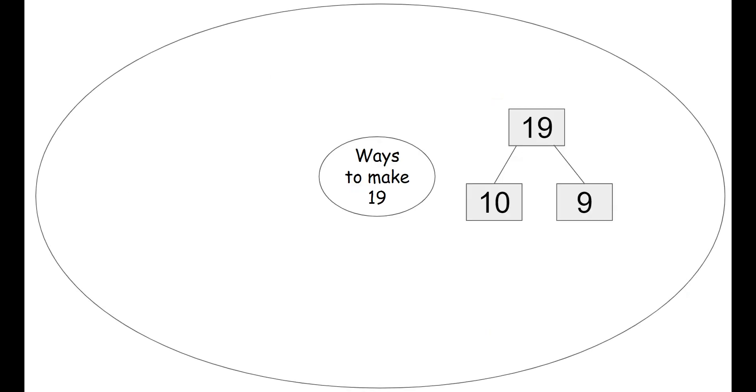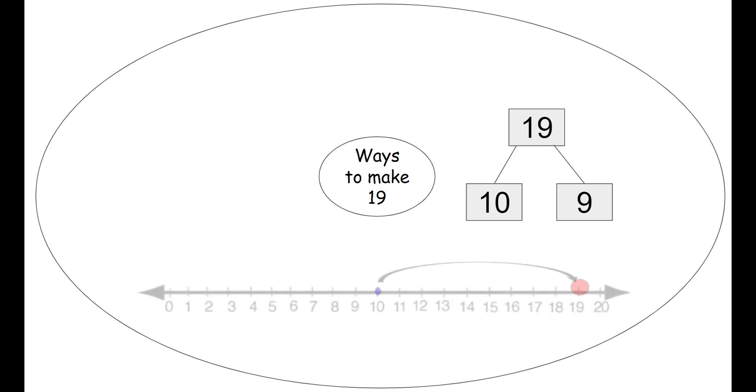We can use our circle map now to brainstorm some different ways to make the number 19. We can use a number bond to make the number 19. Our number 19 is the number we're trying to make and that's the largest number, so it has to go on the top of our number bond. And then we can decompose it with 10 and 9 more to make the number 19.